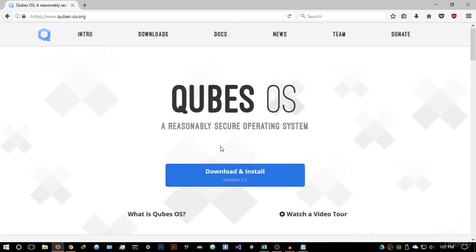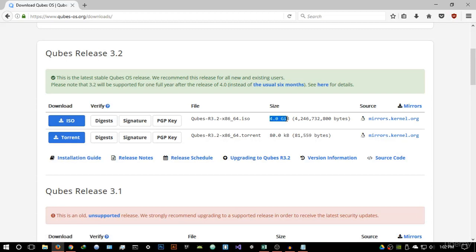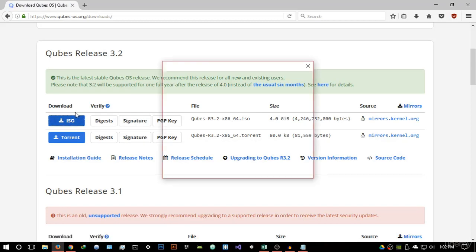Let's get started on how to download and install this. Hit the 'Download and Install' button and it will take you to the download page. Make sure you download the latest version — as of recording this video, the latest version is Qubes 3.2. I will be updating these videos as newer versions get released. You have two options: an ISO version and a torrent version, which are essentially the same. I'm going to click on ISO — that's what I recommend. It's quite a large file.